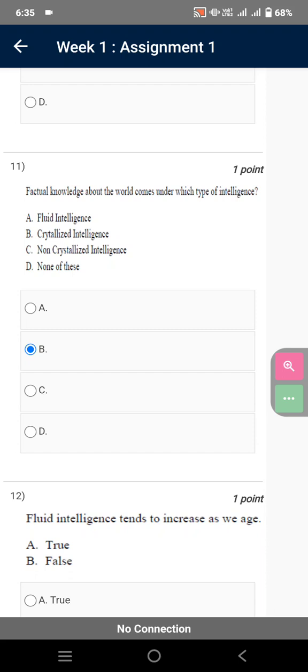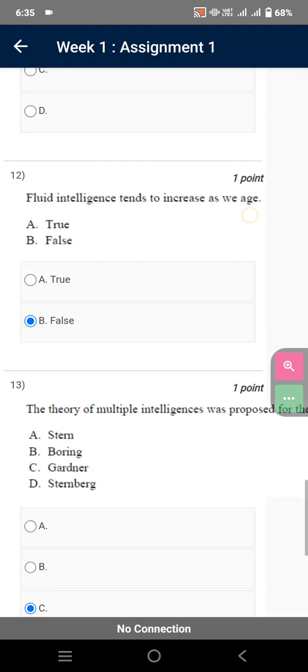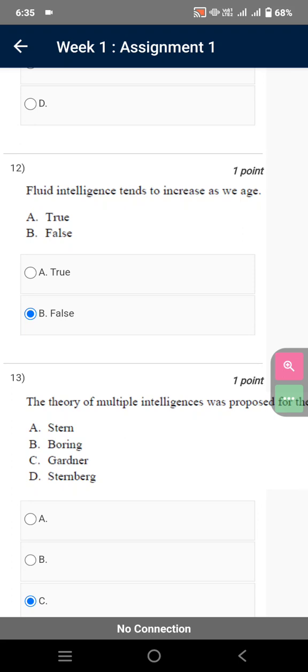Factual knowledge about the world comes under which type of intelligence? Crystallized intelligence. Fluid intelligence tends to increase as we age. False.